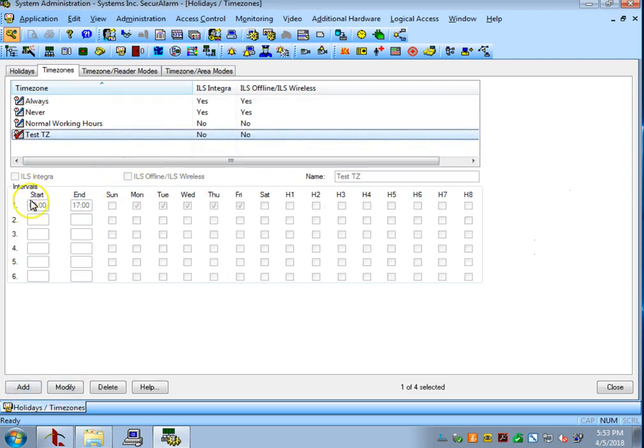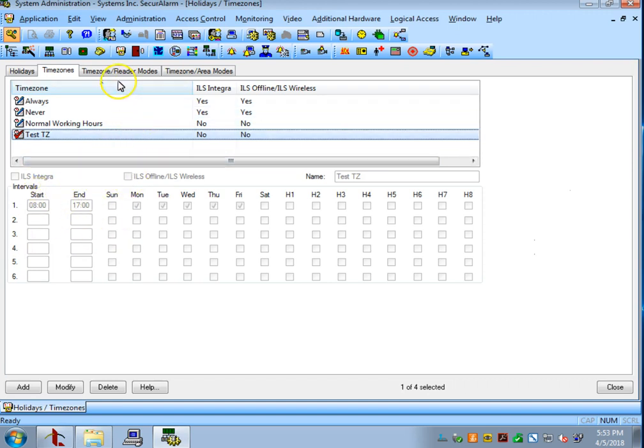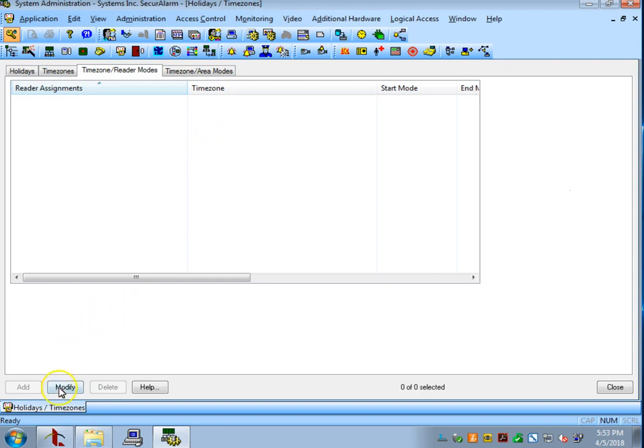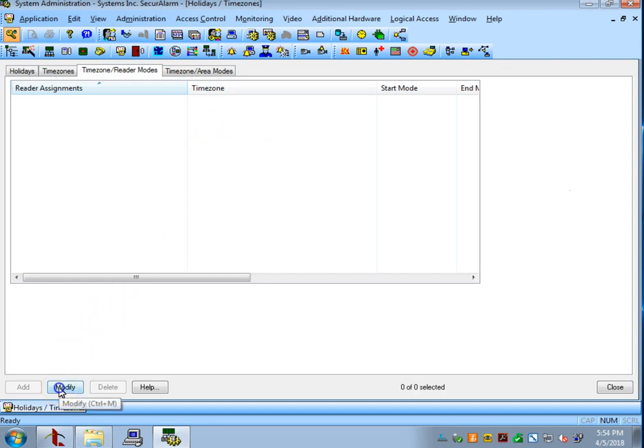So, now that that's all set up, I want to assign this to a door. Let's go up to the top and select time zone and reader modes. As you can see, there isn't currently any readers assigned to a time zone, so let's go down to the bottom and hit modify.